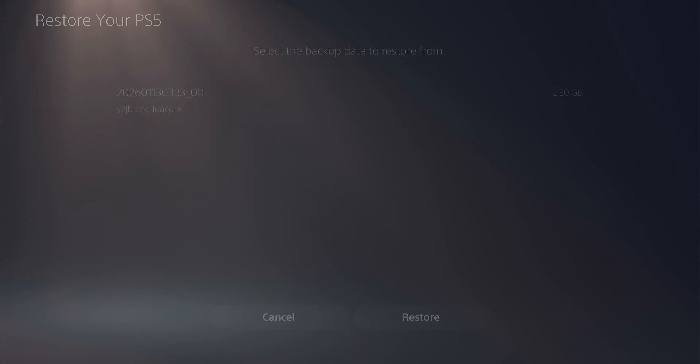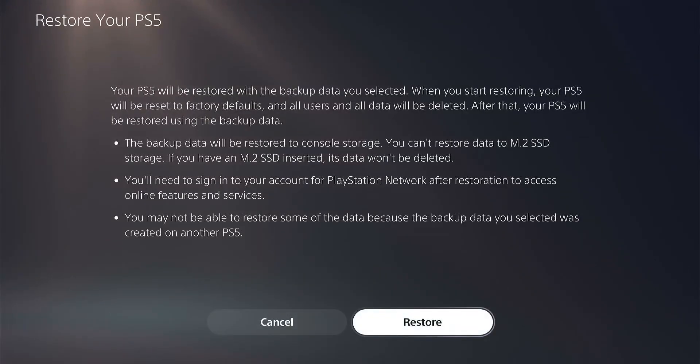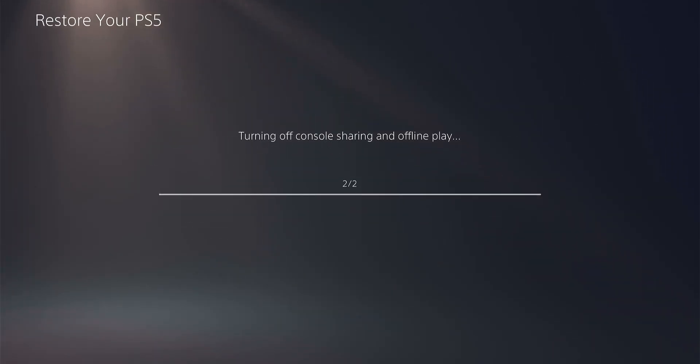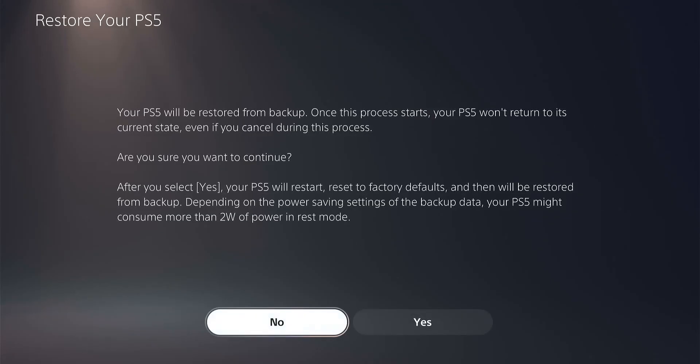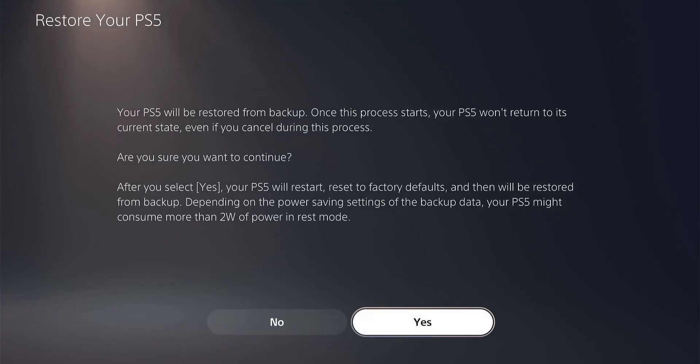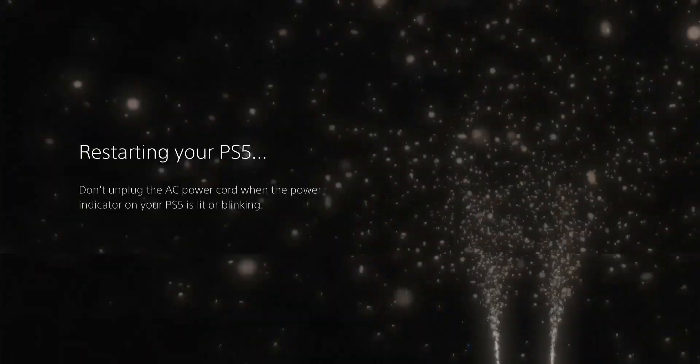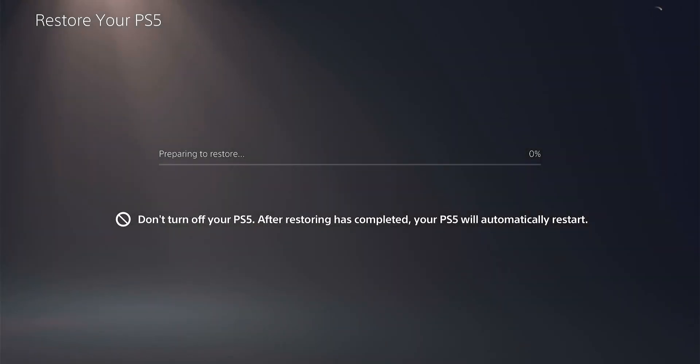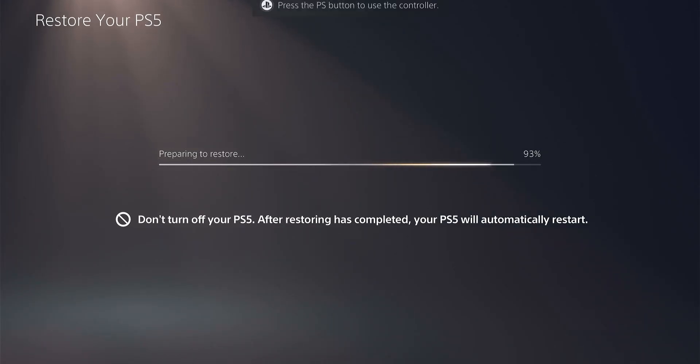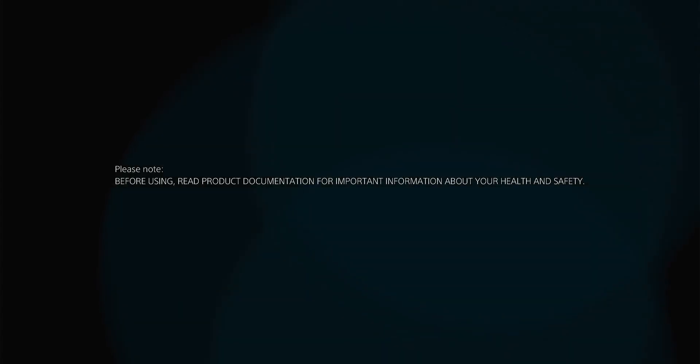If you see the backup appearing, that means you've successfully set up the USB drive. Now click on Restore and click Yes, and the PS5 will restart. Beyond this point there is no return - the PS5 will start restoring and wiping the data. You just have to wait for the PS5 to restart and restore the backup. After the PS5 restores the backup and restarts, it will rebuild the database and take you to the sign-in page.